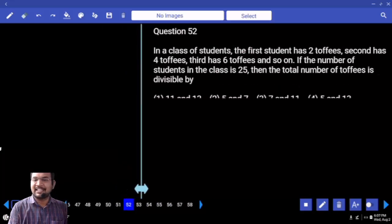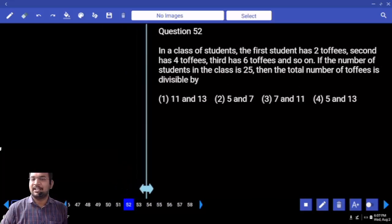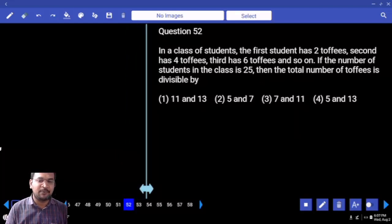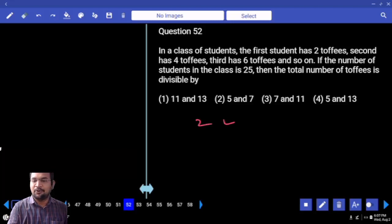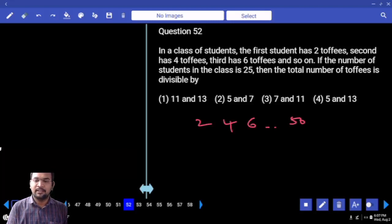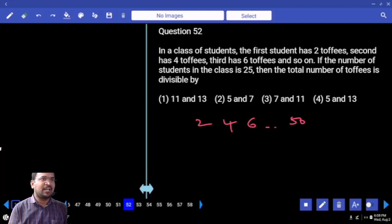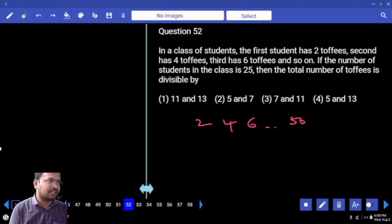In a class of students, the first student has 2 topics, the second student has 4 topics — 2, 4, 6 and so on — and the 25th student has 50 topics. Then the total number of topics is divisible by what? So this series is an arithmetic progression.